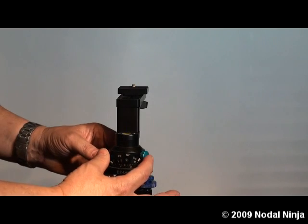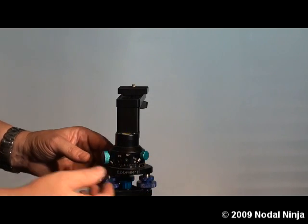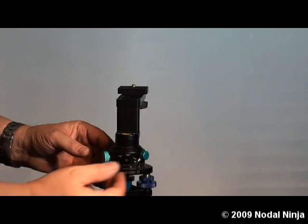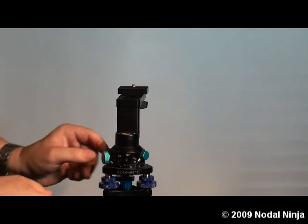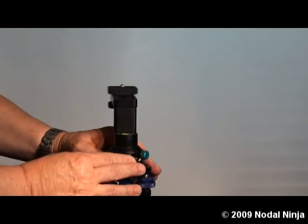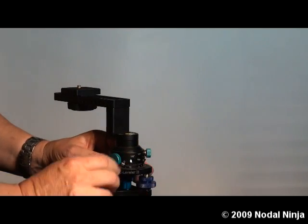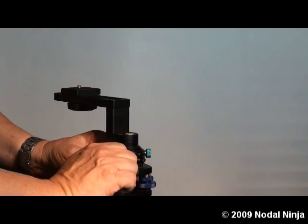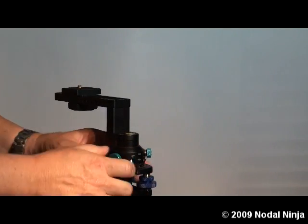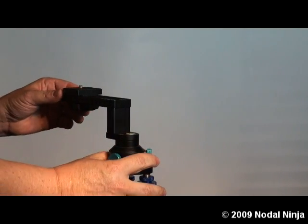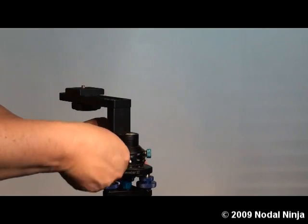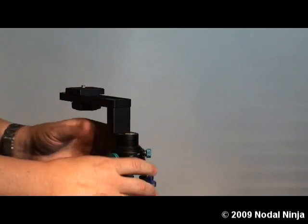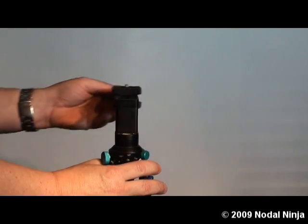It uses two knurled knobs, a smaller one and a larger one. The larger one is simply the rotator lock knob. Screwing this in prevents the rotator from turning; loosening it allows you to turn the rotator.